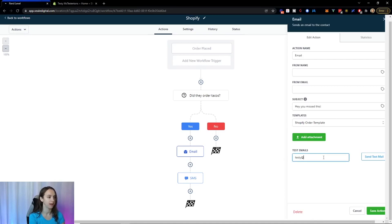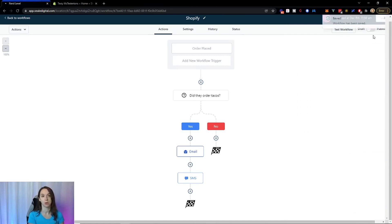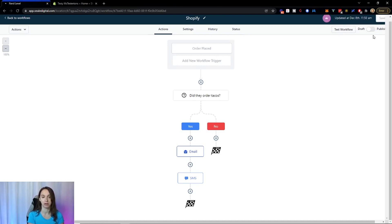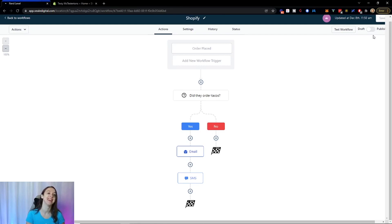So you can test this as you wish and see what it looks like. The best thing to do now would be to do a test order in your Shopify store and make sure that whatever you did in your workflow actually works, because that's the main issue that I see when people are frustrated that things aren't working, they never actually tested it. So make sure you test.